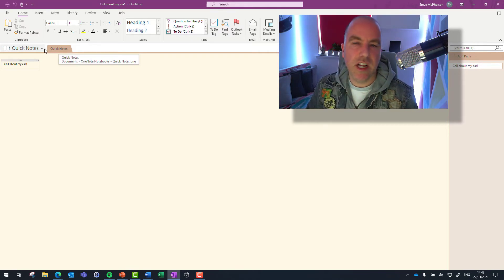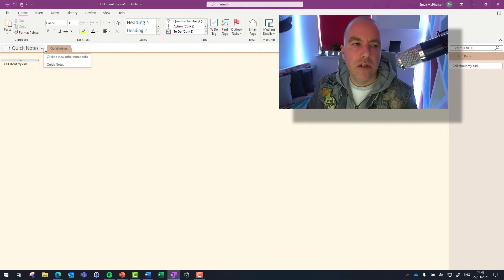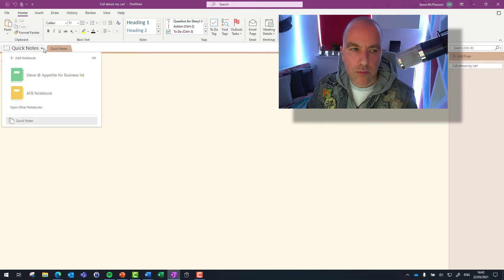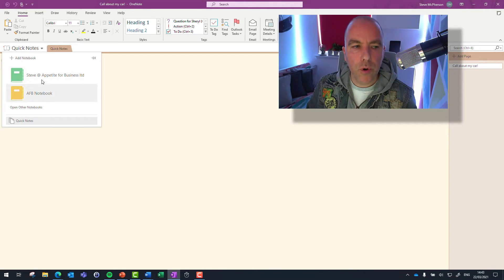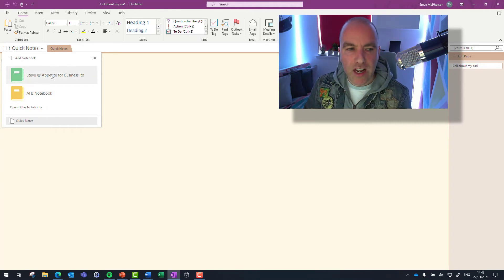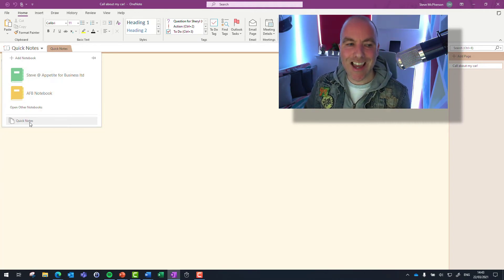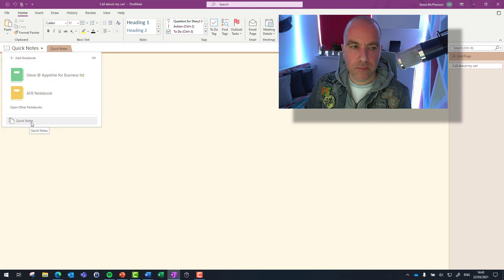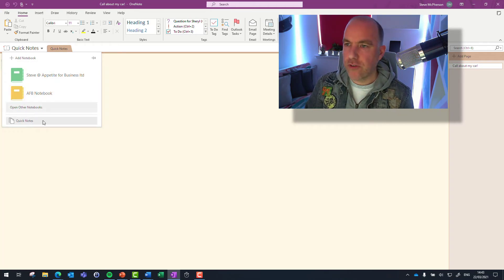You can have as many OneNote notebooks as you want. As you can see here, I've got a couple. The quick notes that I take will always be in here. So if I was to do that again...